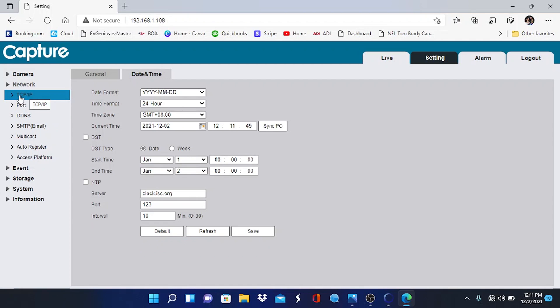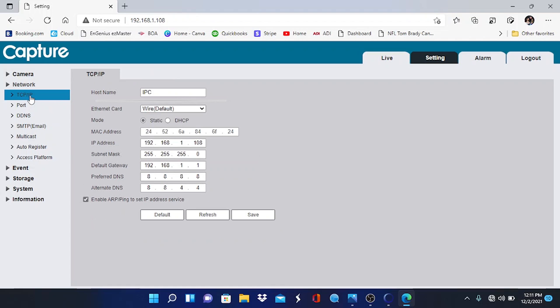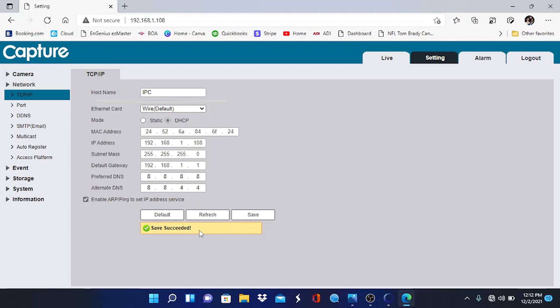We're going to go to network and we're going to go to TCP/IP on a DAO camera — it would be the same thing with Hikvision or whatever vendor you're using. And here's static — that's how it's shipped by the manufacturer. We simply want to switch it to DHCP, and once we do that and hit save, the IP camera will reboot.